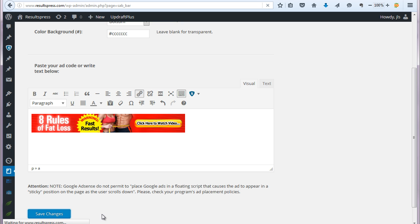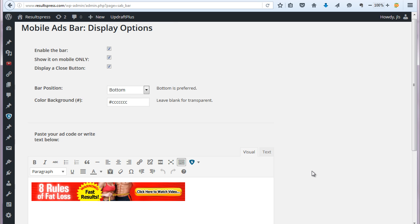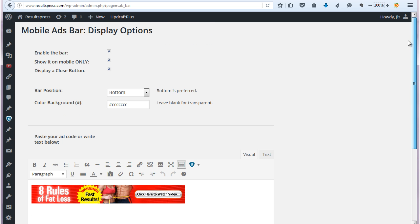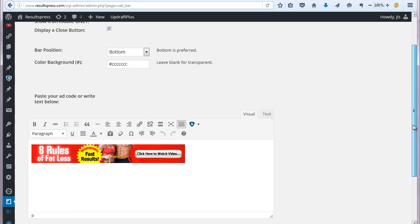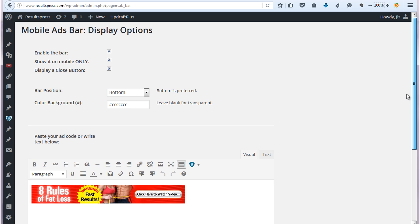And then the last thing I'd point out here is that this is not a tool you want to use with Google AdSense. Because in Google's terms of service, in their AdSense terms, you basically are not allowed to display AdSense ads in a sticky type banner like this plugin creates. So I would not use AdSense with this at all, just to avoid getting banned from your Google AdSense. Just a quick note on that.